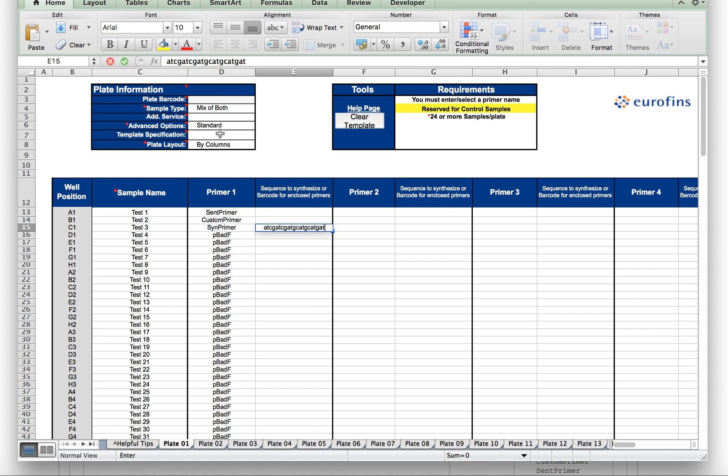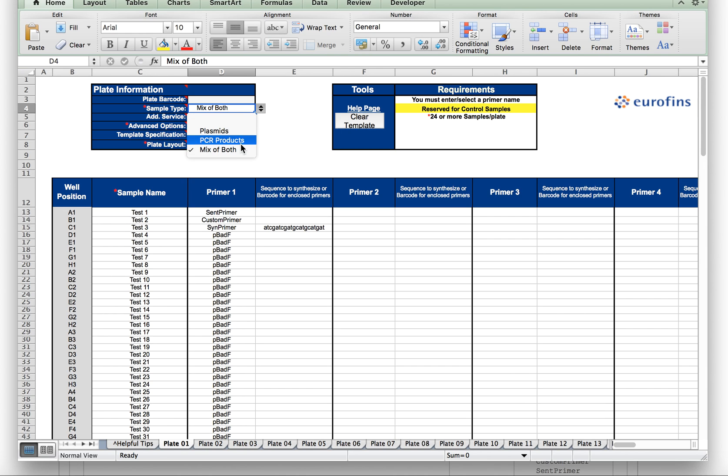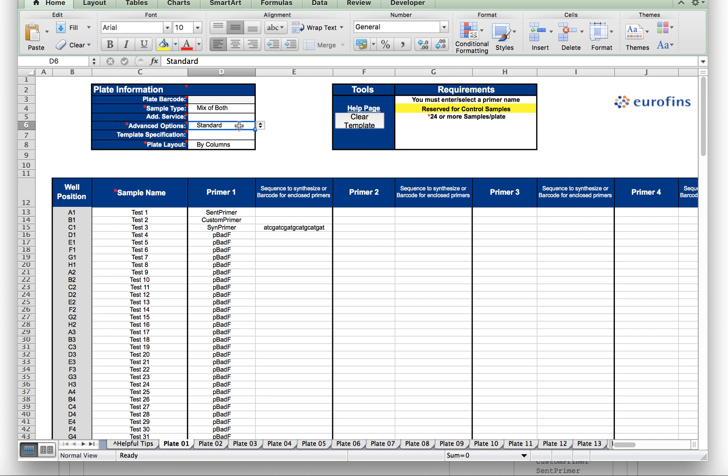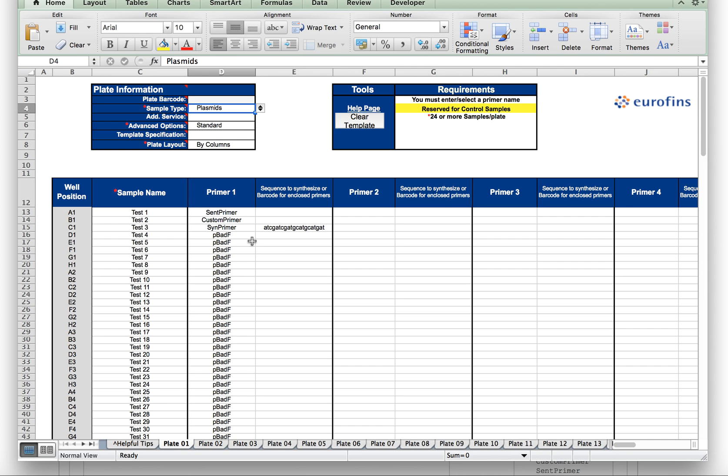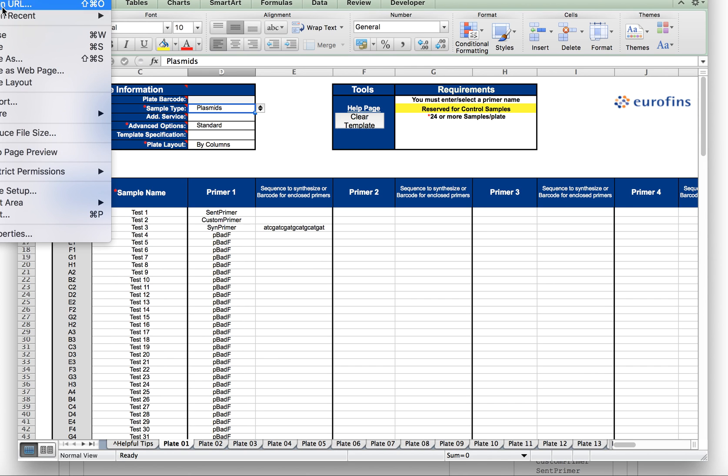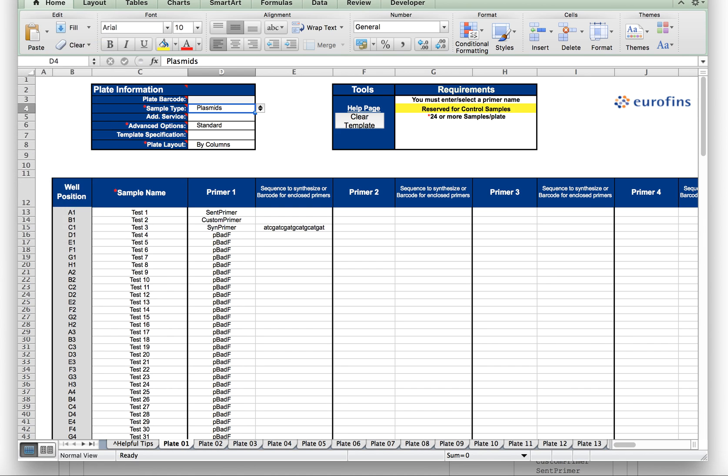Now you will want to fill out any other information you'd like on the form, such as the sample type, plasmids, PCR, or a mix of both, additional services, advanced options. For the sake of this video, we're just going to keep it simple, so we're focused on simply the primer upload part, and you'll save this form.